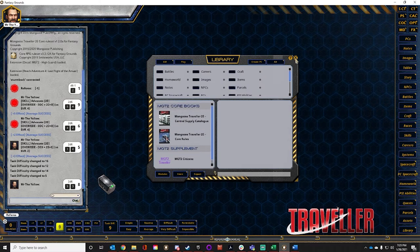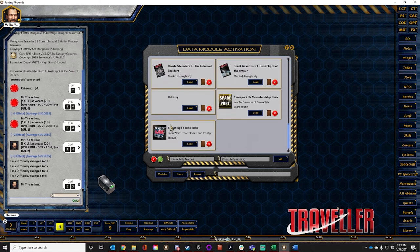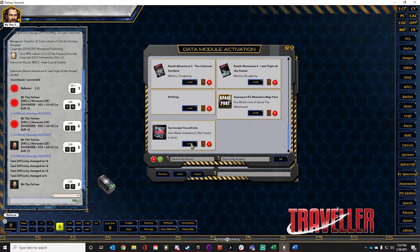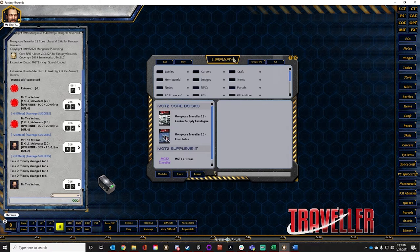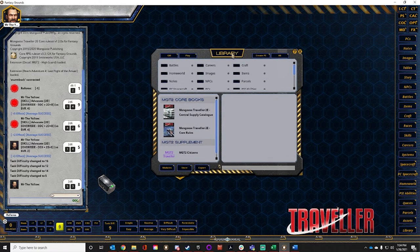Someone asks if there are sound systems for Traveler yet. The Syrinscape Sound Links module does kind of work — I have a subscription to Syrinscape and run the Sci-Fi desktop soundboard. You can run ambient sounds through your game that way: space station sounds when players are in a high port, ambient spaceship noises when they're in space. There are classes on how to set up Syrinscape, but it's its own two-to-four-hour class.